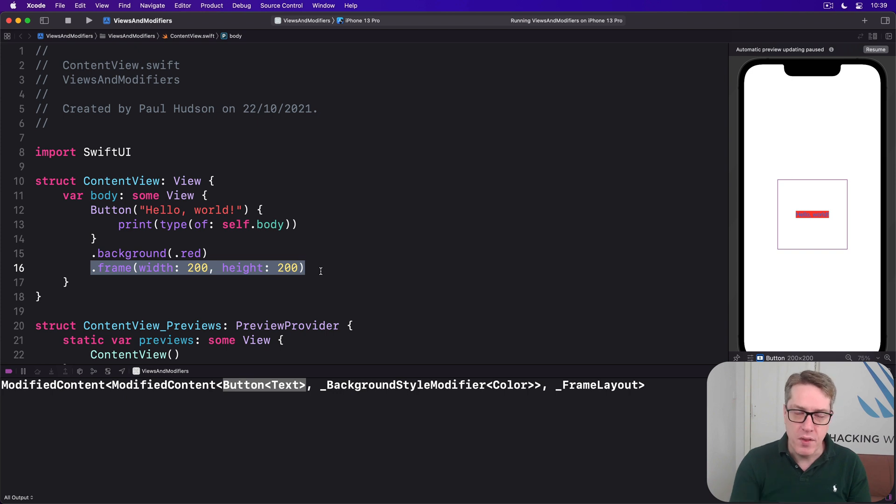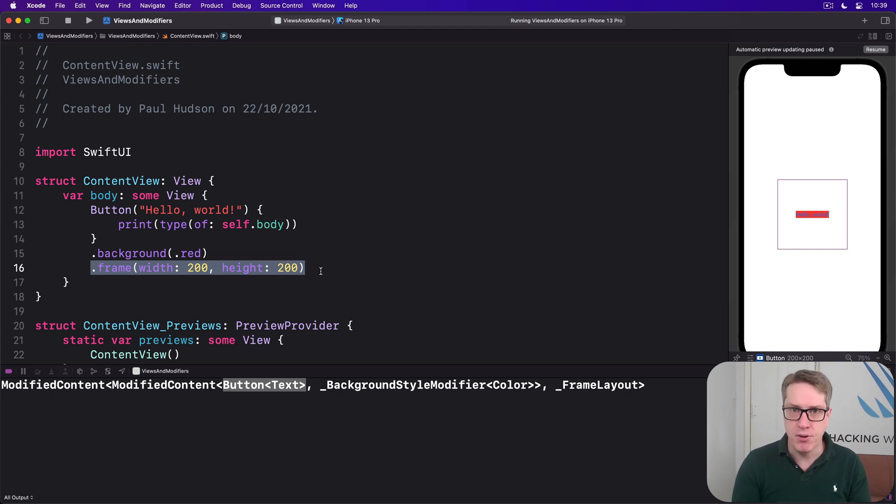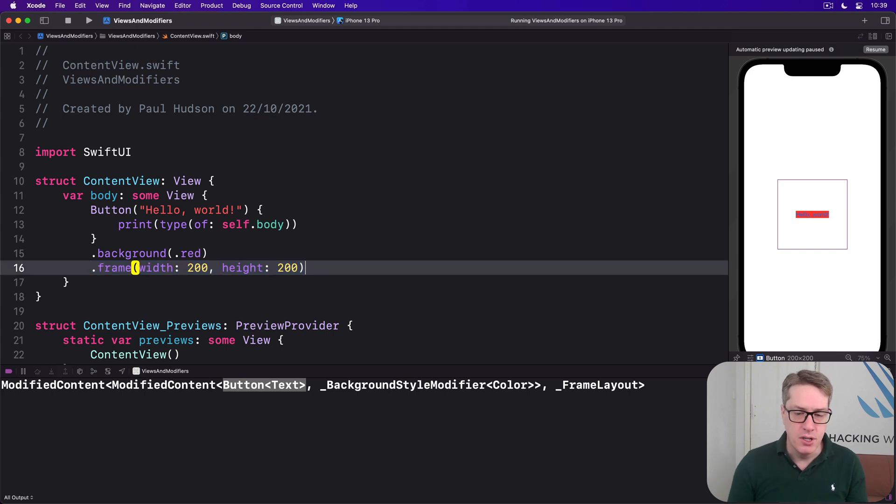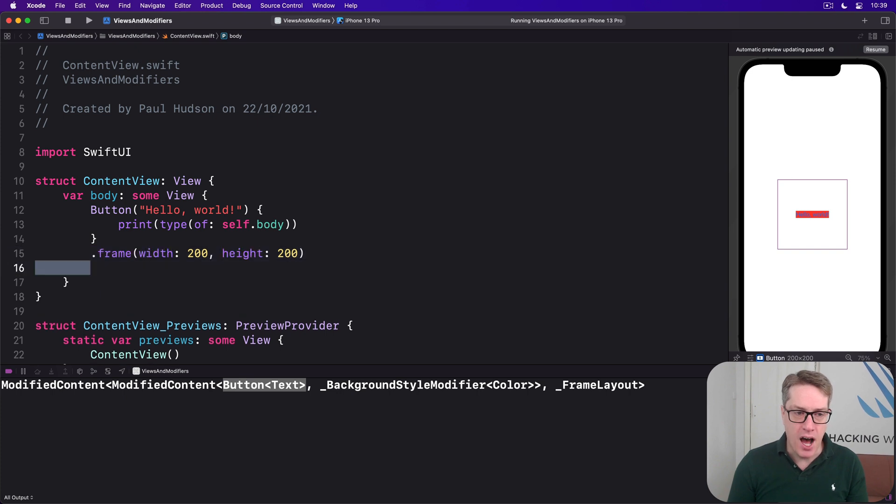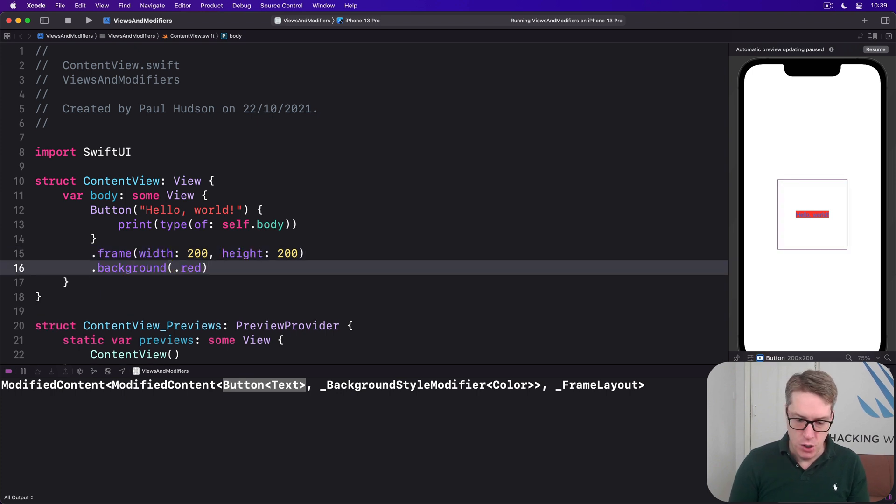What this means is the order of your modifiers matters. If we rewrite the code, so that the background color comes after the frame, look at the preview now.